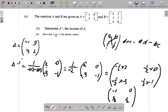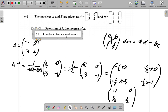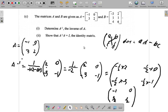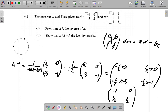Part B says you should multiply A inverse by A and show that A inverse times A equals I, the identity matrix. Do you remember what the identity matrix looks like? We're going to see what happens when we do this multiplication.